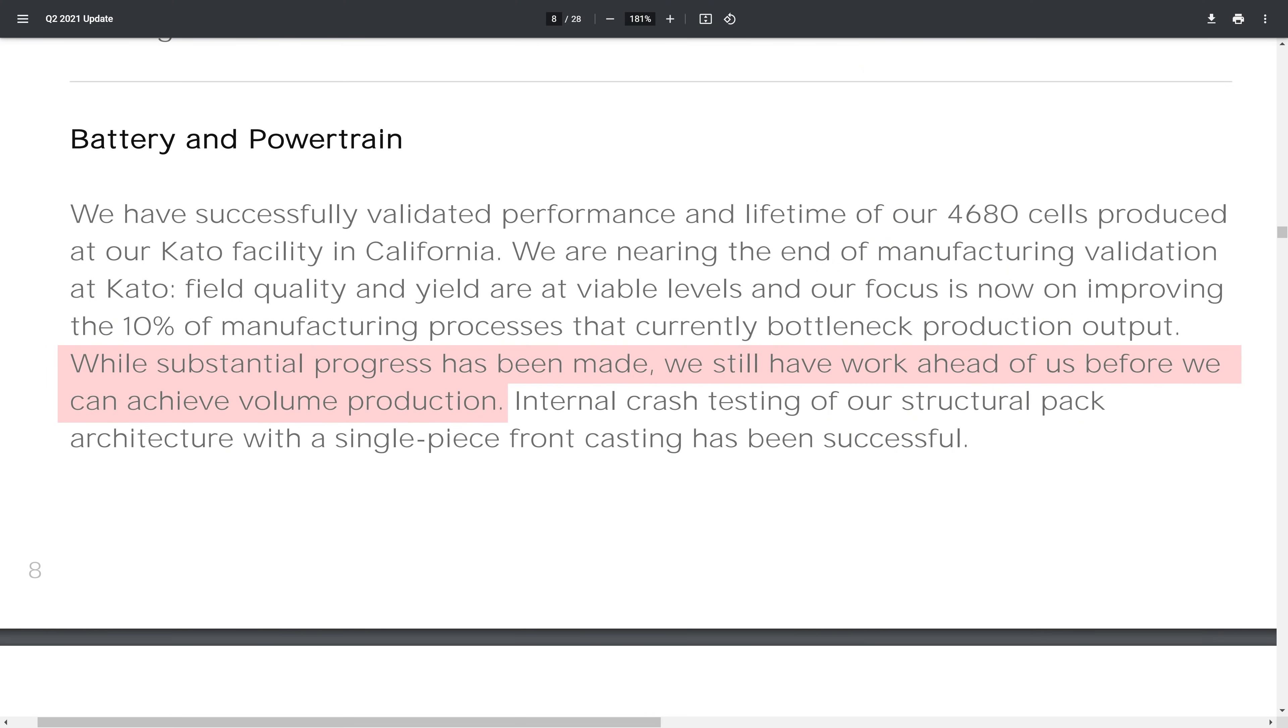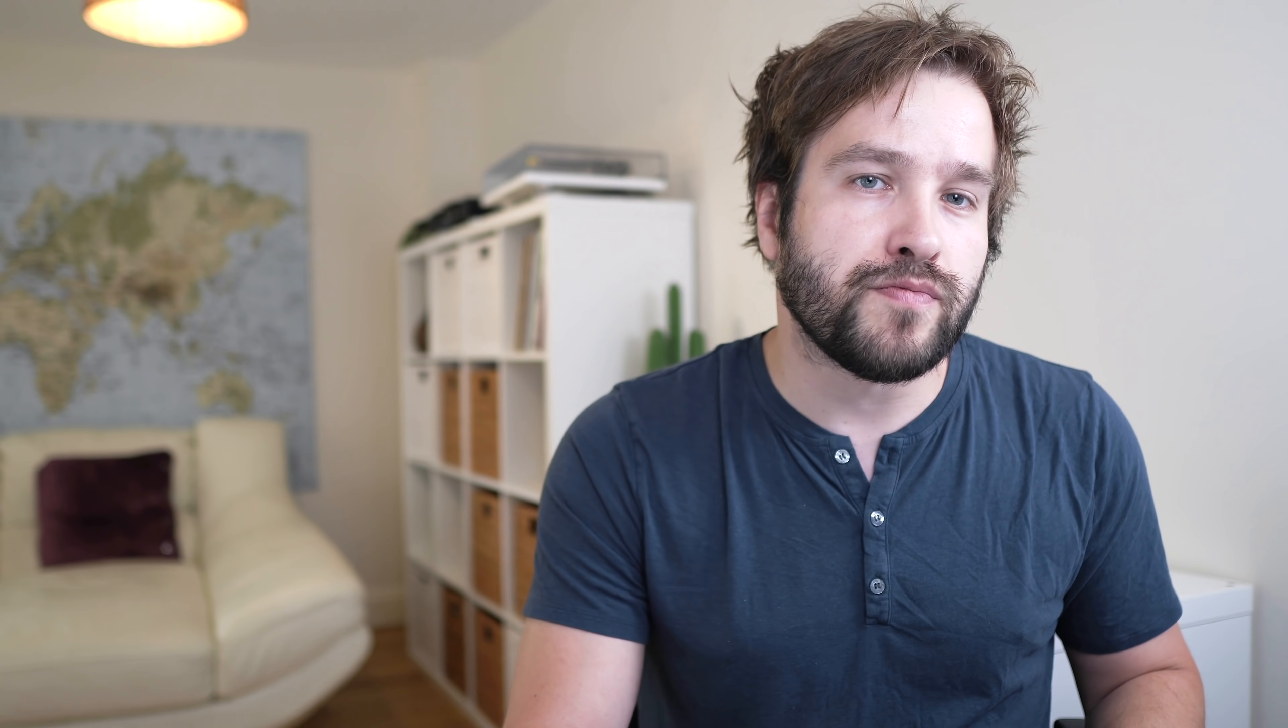There were quite a few negative announcements as well. It sounds like production of Tesla's new batteries, the 4680s, is going slow and there are a lot of hurdles to overcome. It's a matter of when rather than if. As a result, Tesla Semi will only arrive at some point in 2022, and the Cybertruck will arrive after the Texas factory is up and running with Model Y, probably during 2022.